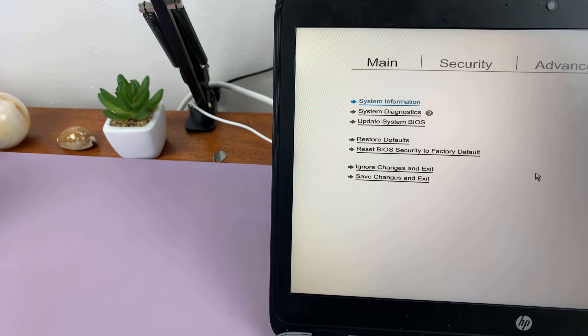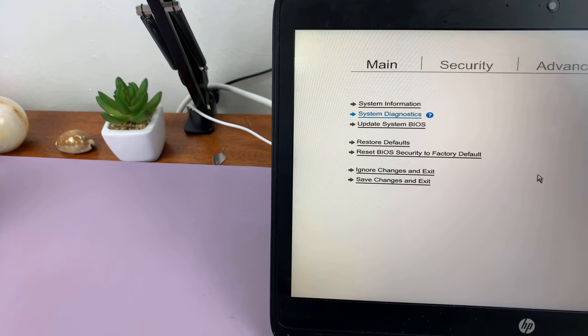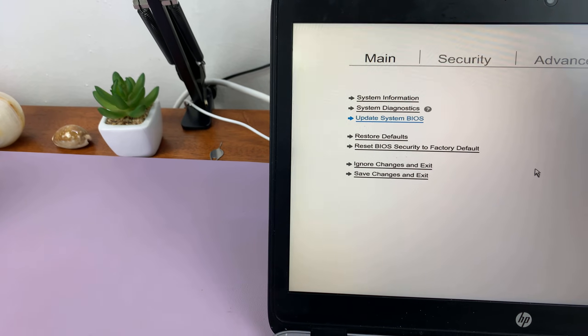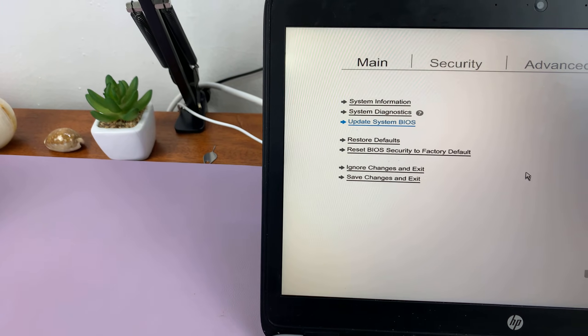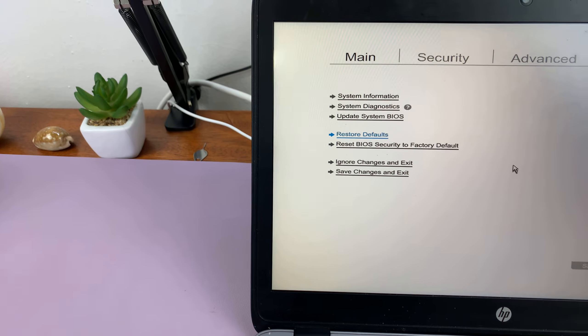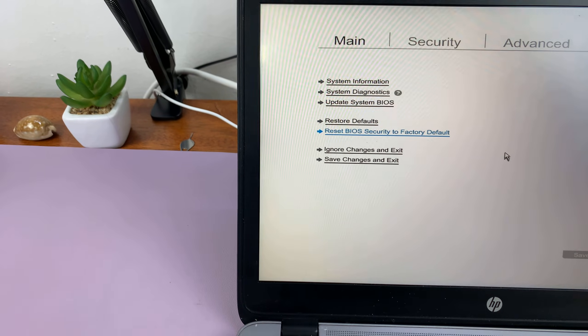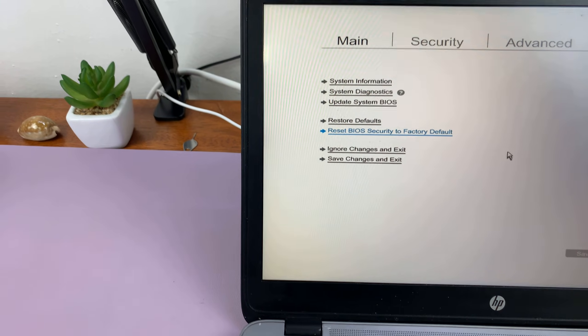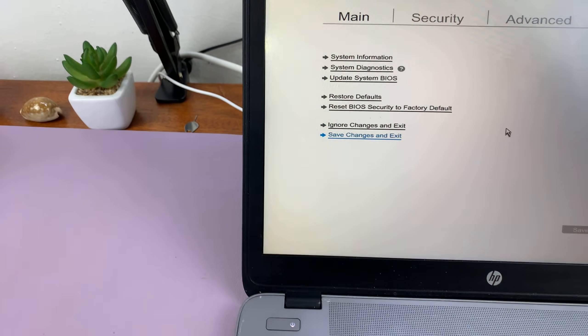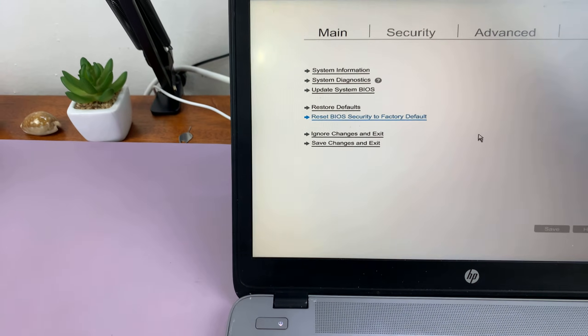You have system information, system diagnostics, update system BIOS, restore defaults, reset BIOS security to factory defaults, all that stuff.